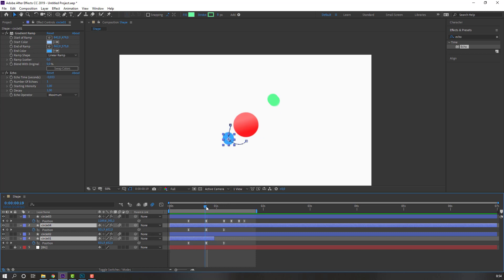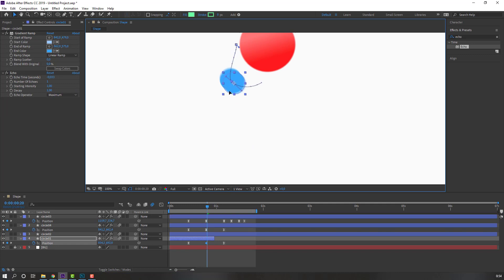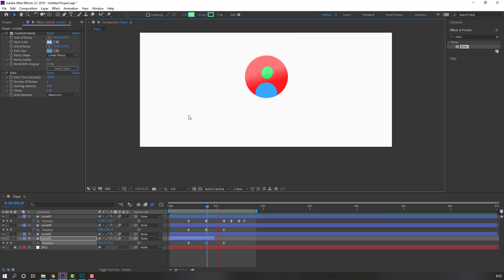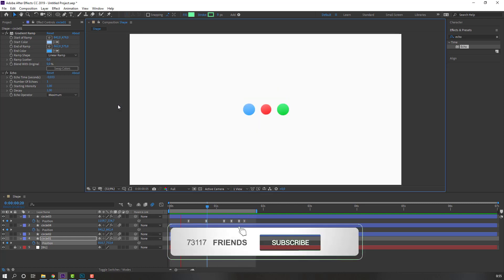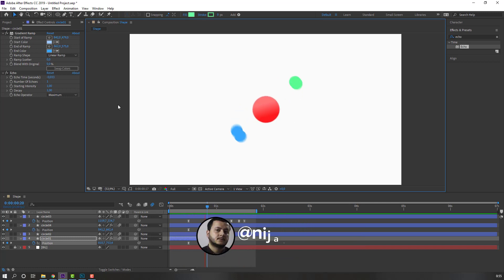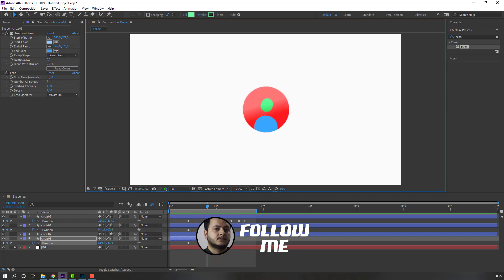Select Circle 1 and Circle 4, press P to reveal position keyframes. Select the keyframes, move them, and change the curves. Thank you for watching my tutorial — don't forget to subscribe, like the video, and follow me on Instagram. Good luck!